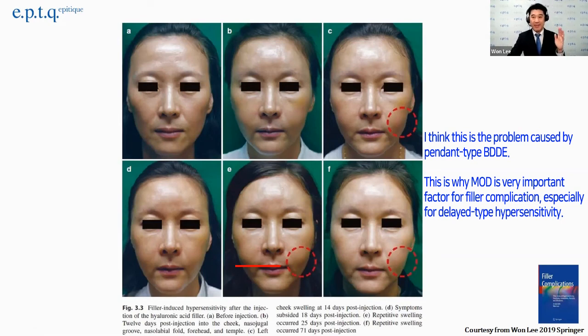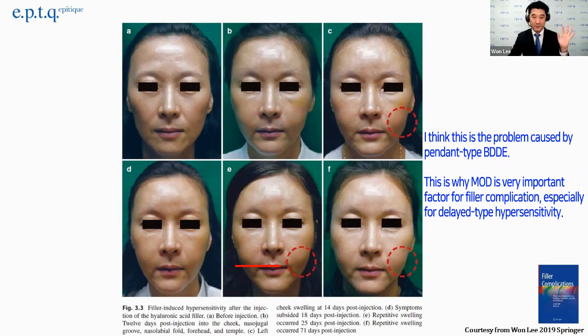So I think pendant type BDDE is the problem, and MOD is very, very important from the aspect of filler complications, particularly delayed type hypersensitivity. Thank you.